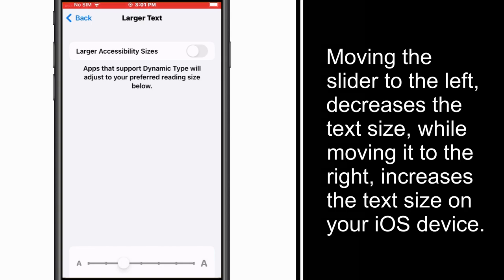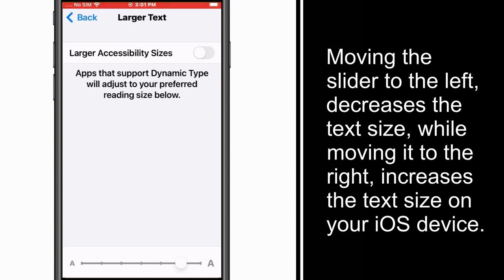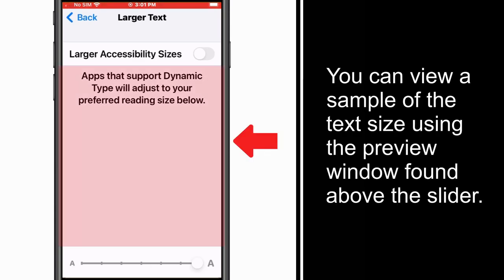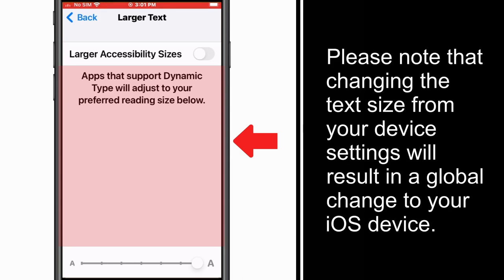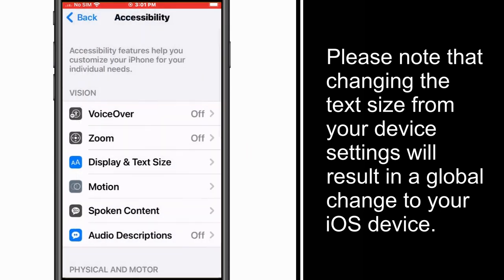Moving the slider to the left decreases the text size, while moving it to the right increases the text size on your iOS device. You can view a sample of the text size using the preview window found above the slider. Please note that changing the text size from your device settings will result in a global change to your iOS device.